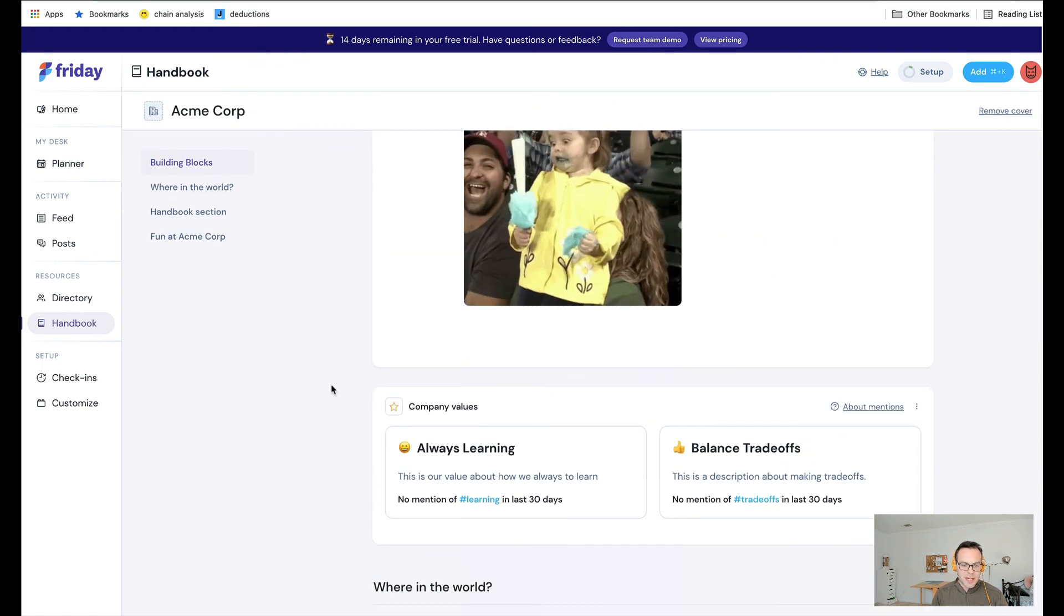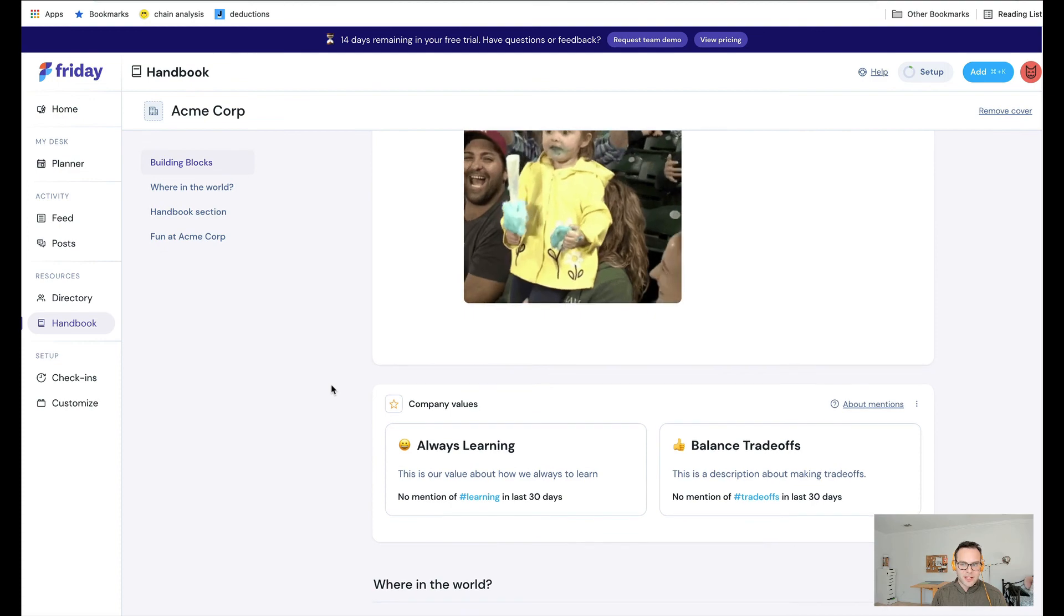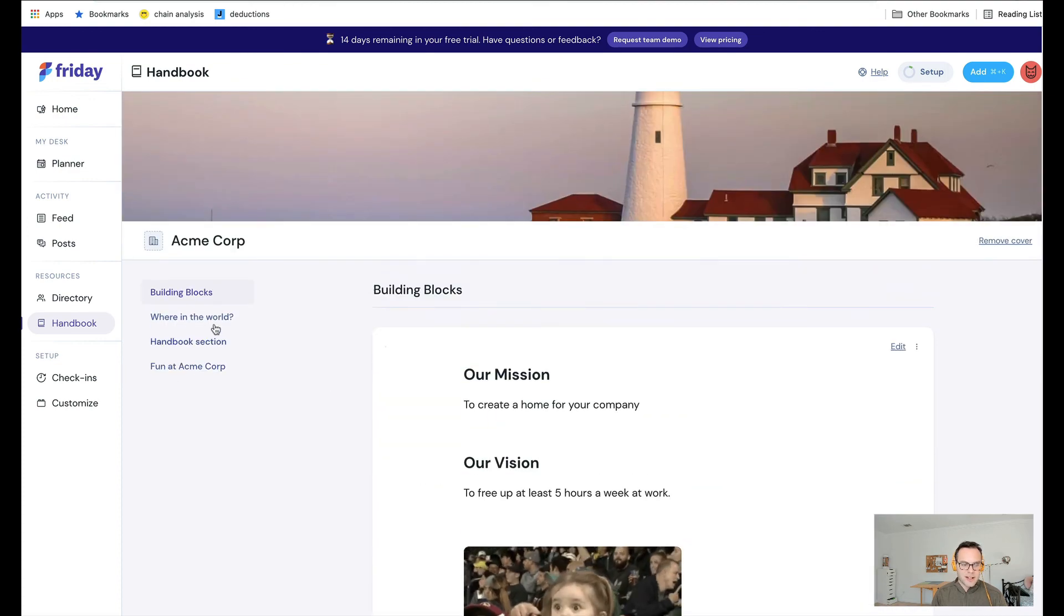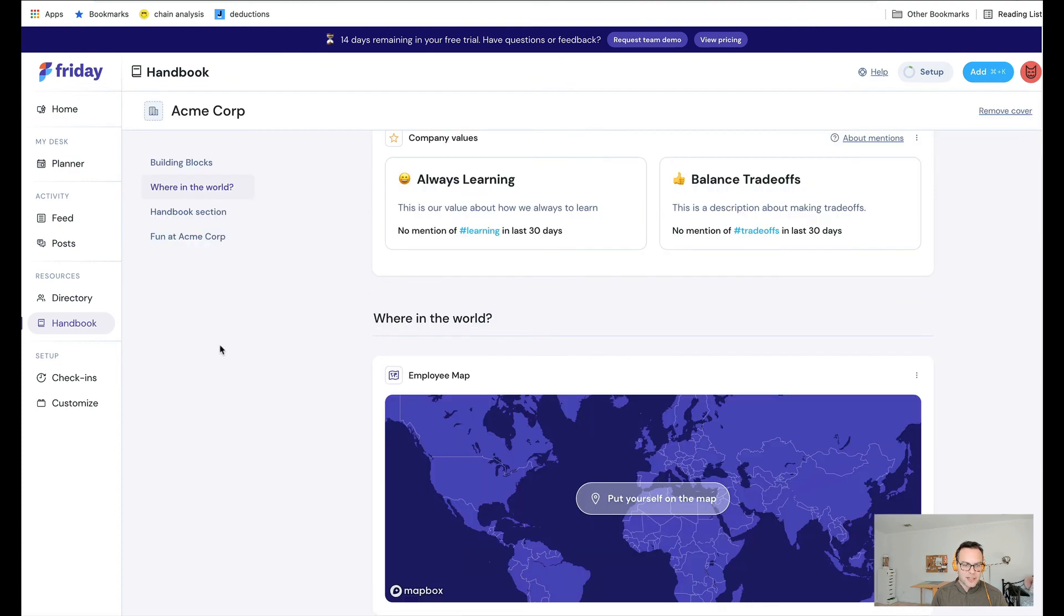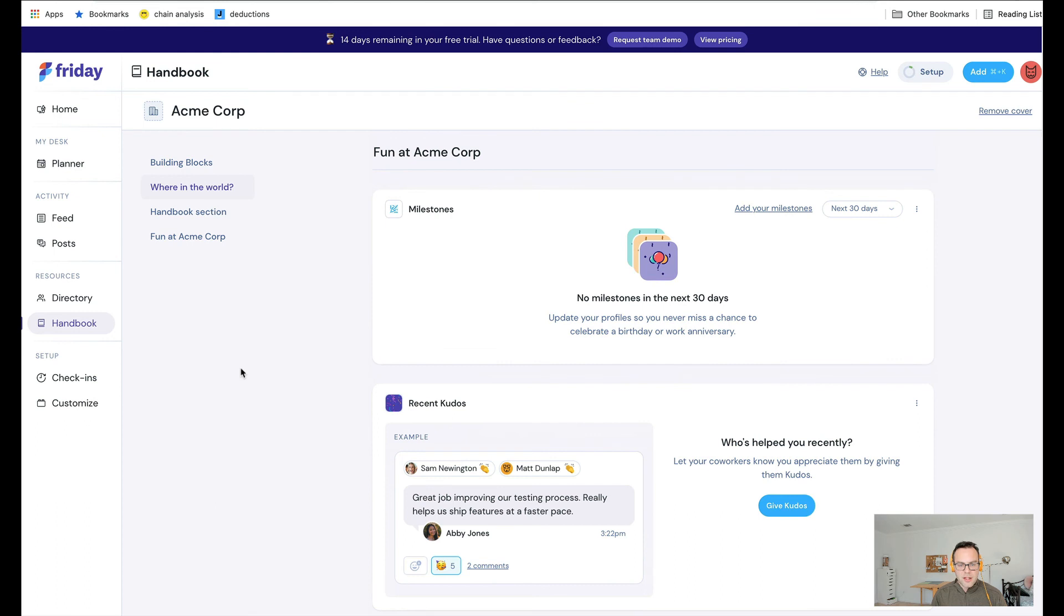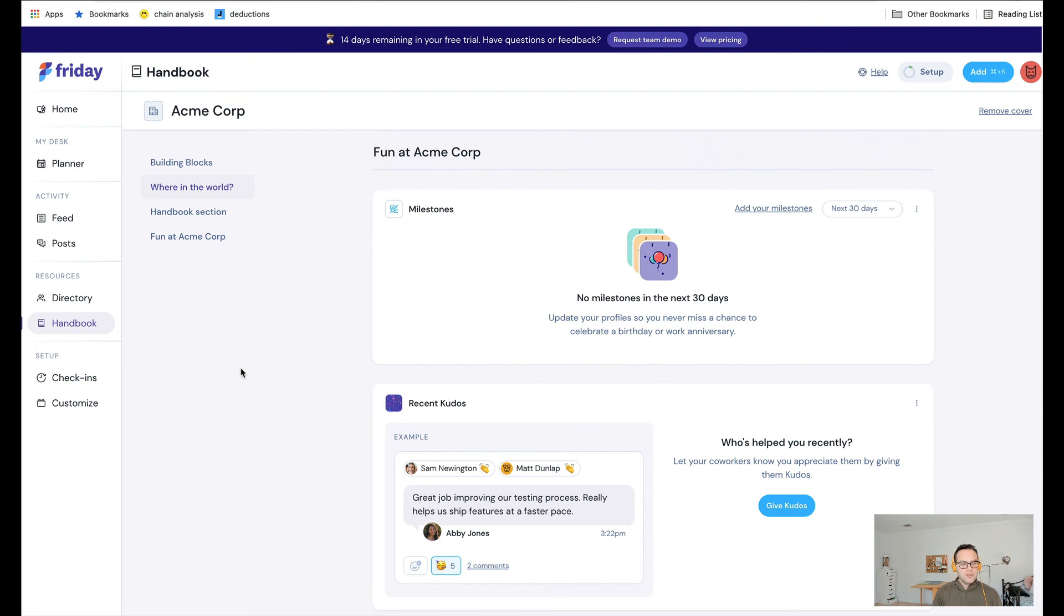So you can see here, this is my handbook, the handbook for the company. If I need to jump to different sections, I can do that. But the idea here is a dynamically updating company handbook that glues the most important company communication in one place that is easily accessible. That's the handbook in a nutshell.